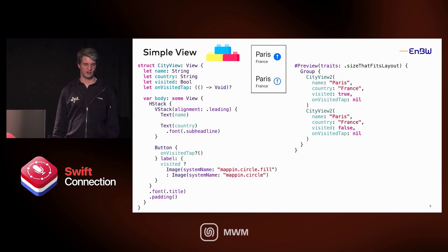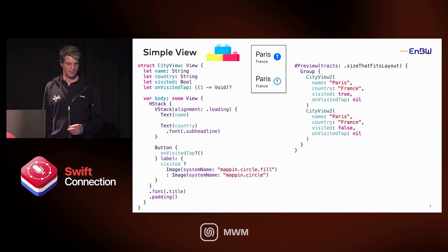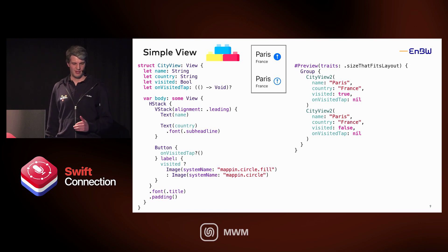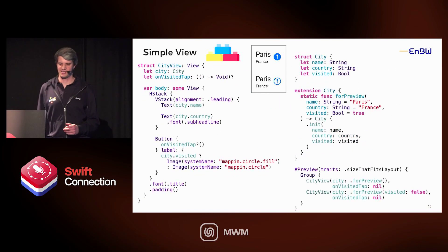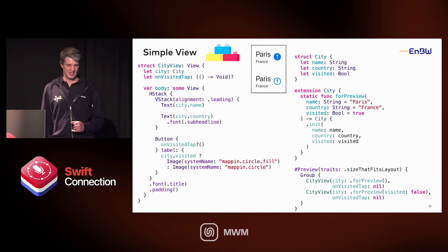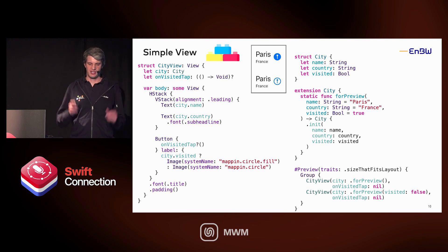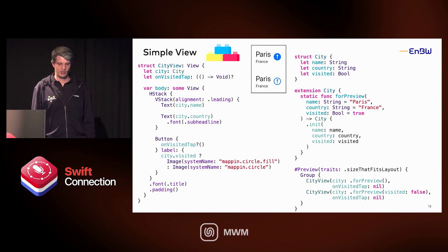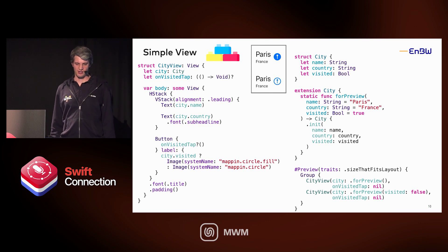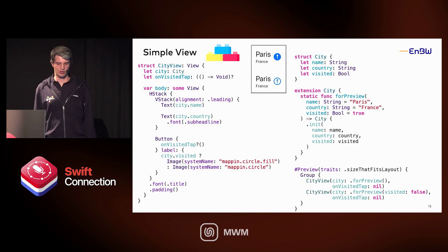You can even improve this view and the preview further. When you have several parameters — now we only have three, but when it grows — it would be better to move them to a specific model. Now on the right side you can see the city model used in the view, and we can make an extension on this model for preview purposes, with a static function with standard parameters. In the preview, you just need to change the one parameter — visited true or false — which also reduces the code in the preview.